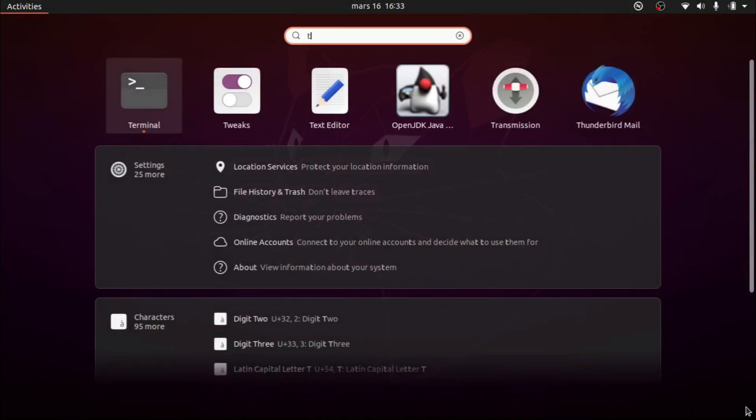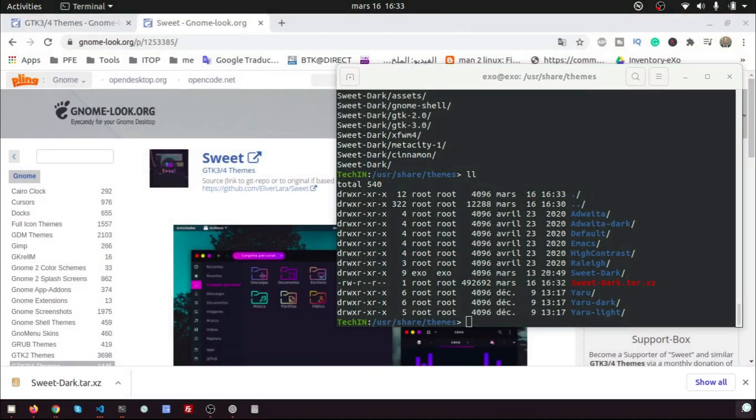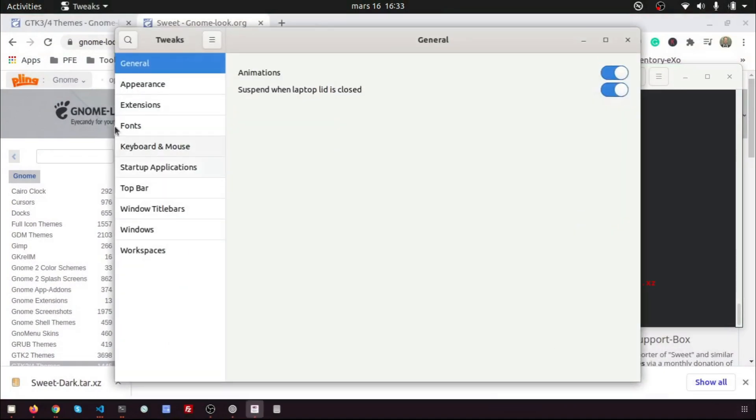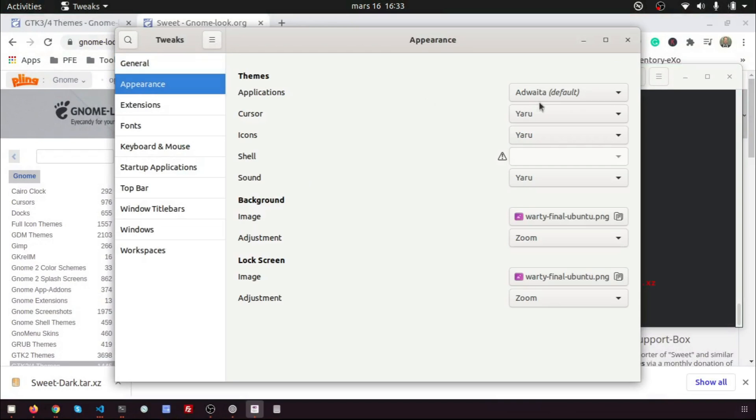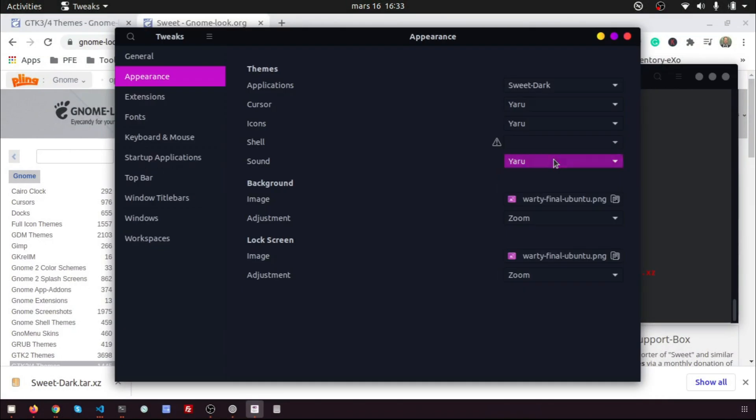Open Tweaks Tools. Click on Appearance. Now choose SweetDark on the Application tab. The SweetDark theme has been installed. It's beautiful!